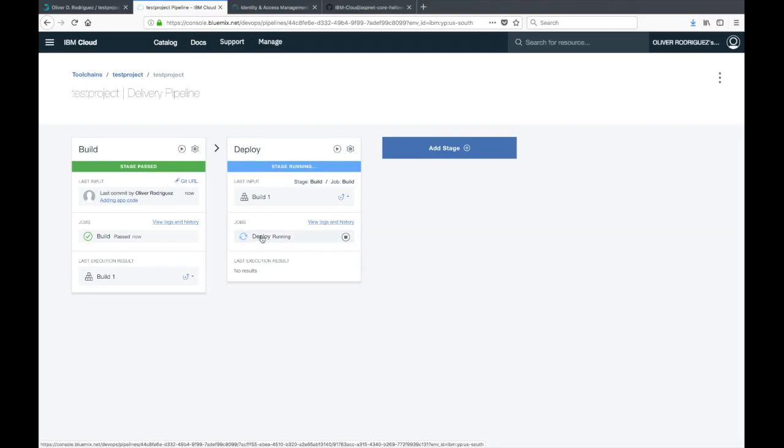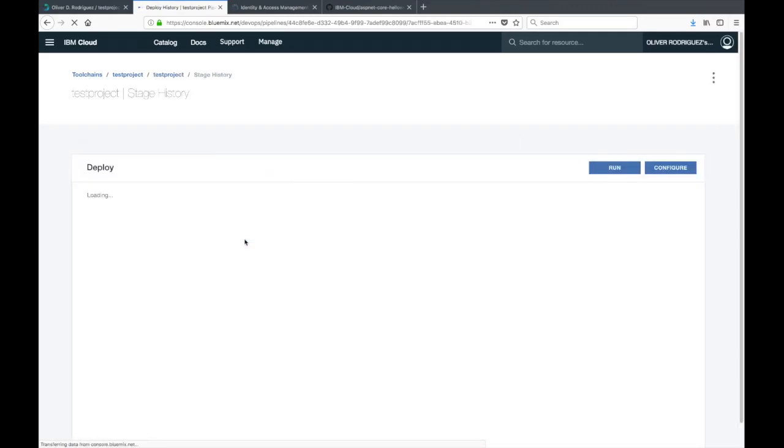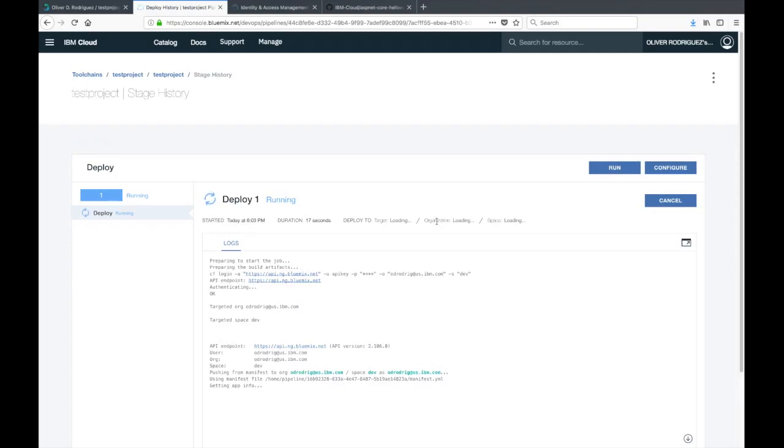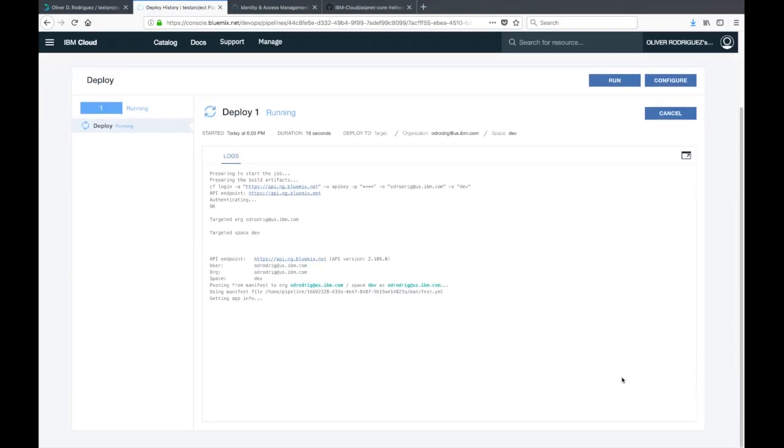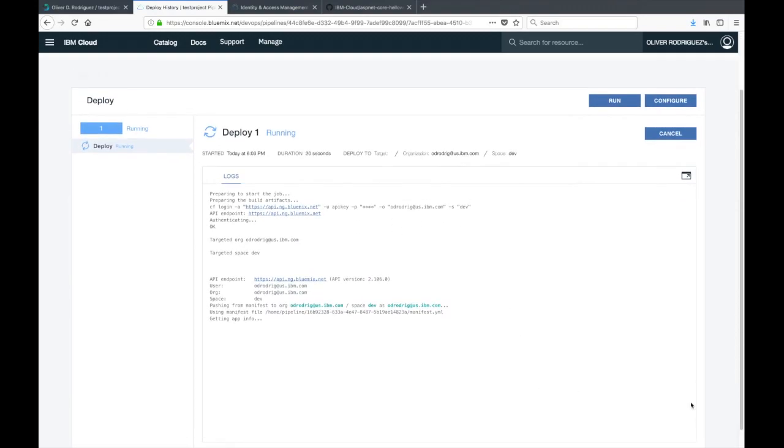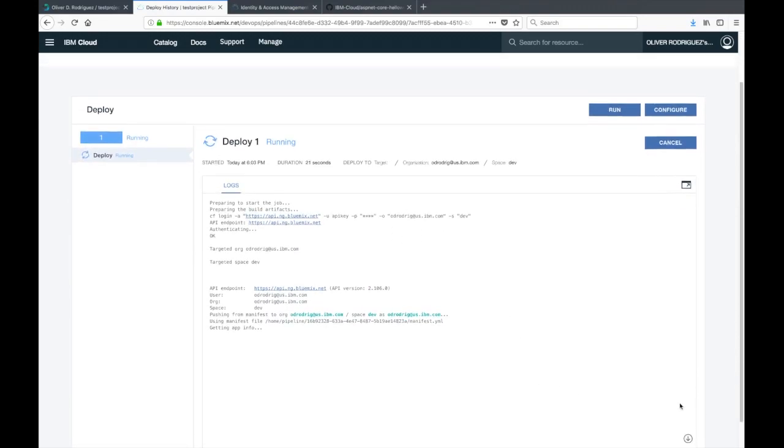So now the deploy stage is running. If you click on this deploy job down here, you can see the console output of the stage. You can see what's actually going on behind the scenes. This is going to take a few minutes. I'll be back when it's done.